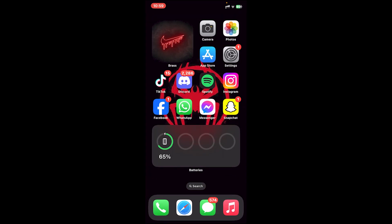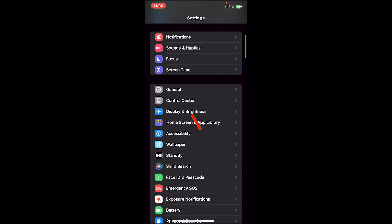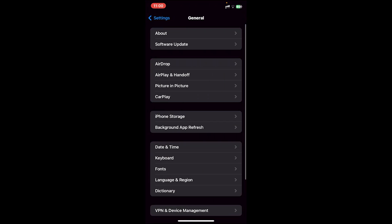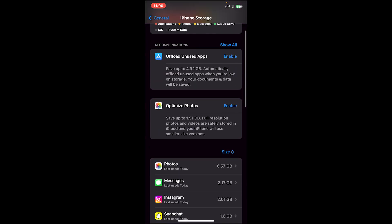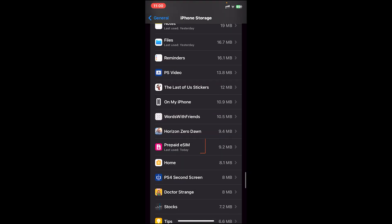If you're still getting the problem, the second fix you may try is offloading the app. Or if you're on Android, try clearing your cache memory. To clear your cache memory on iOS, go to your settings app, then scroll down and tap on General, then tap on iPhone Storage. From the app section, search for the T-Mobile app and tap on it.